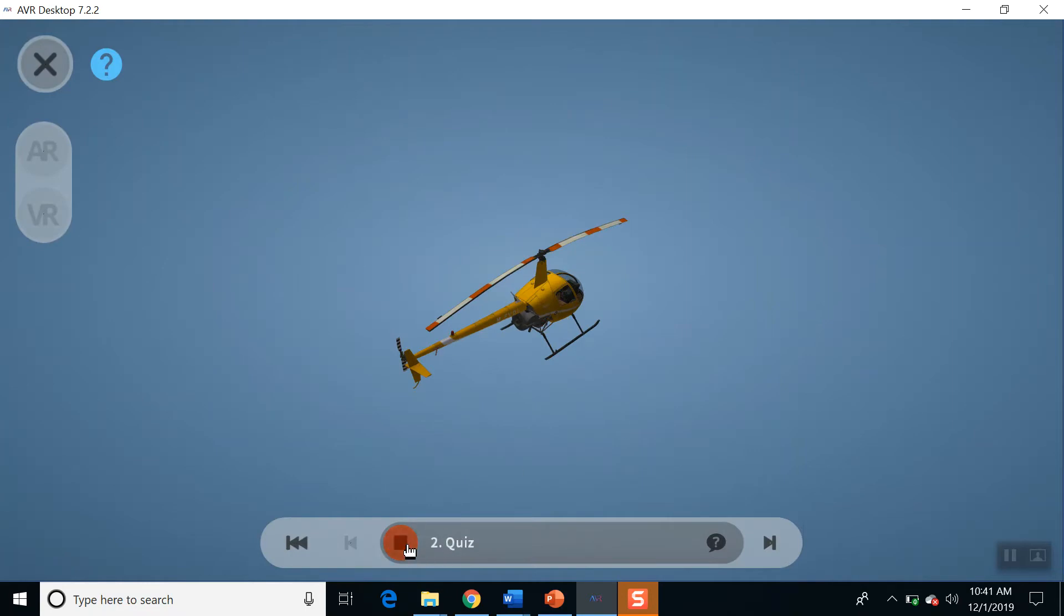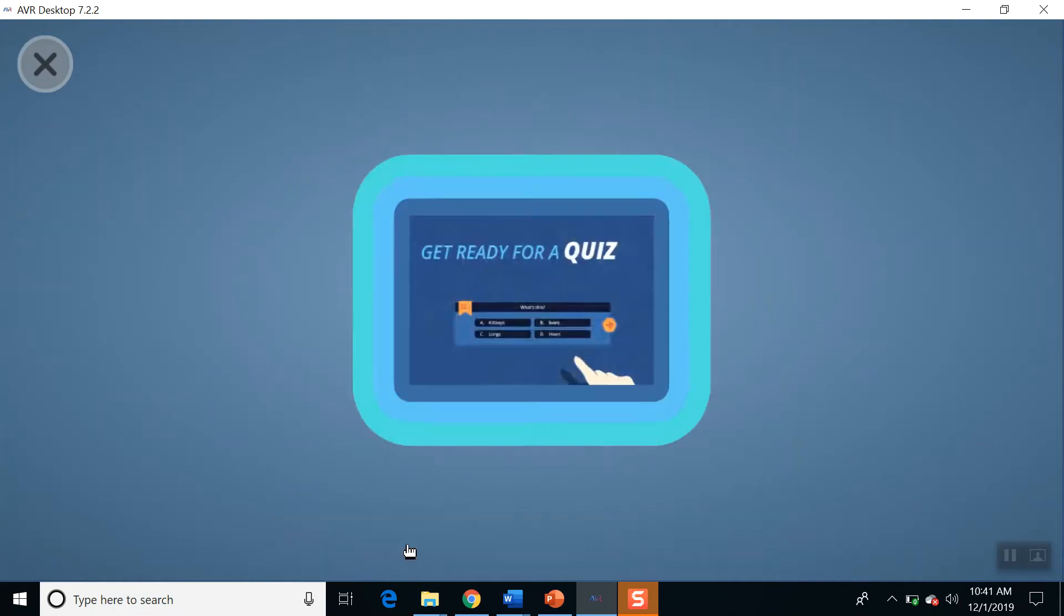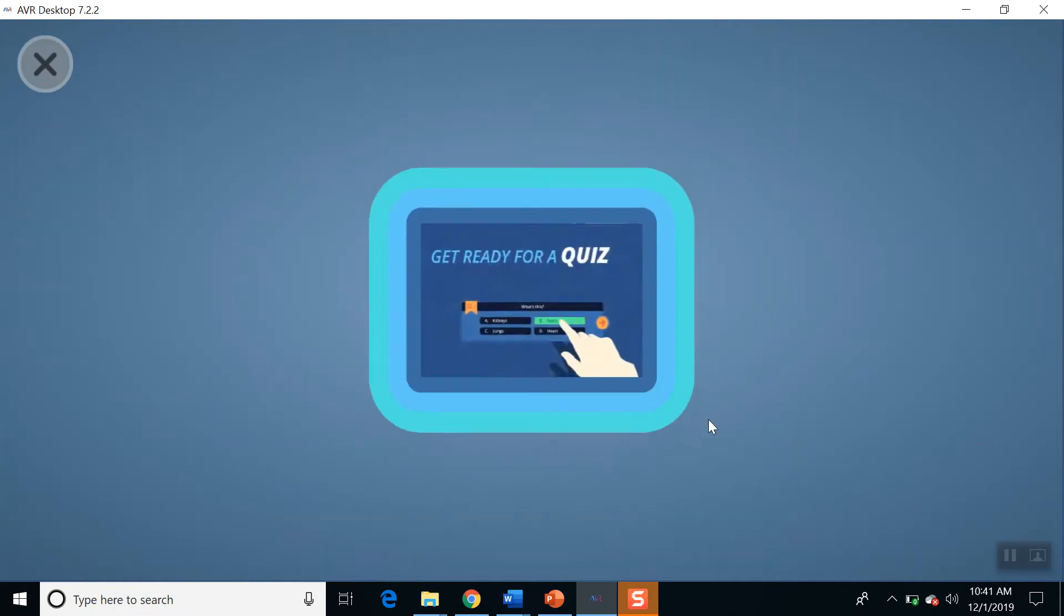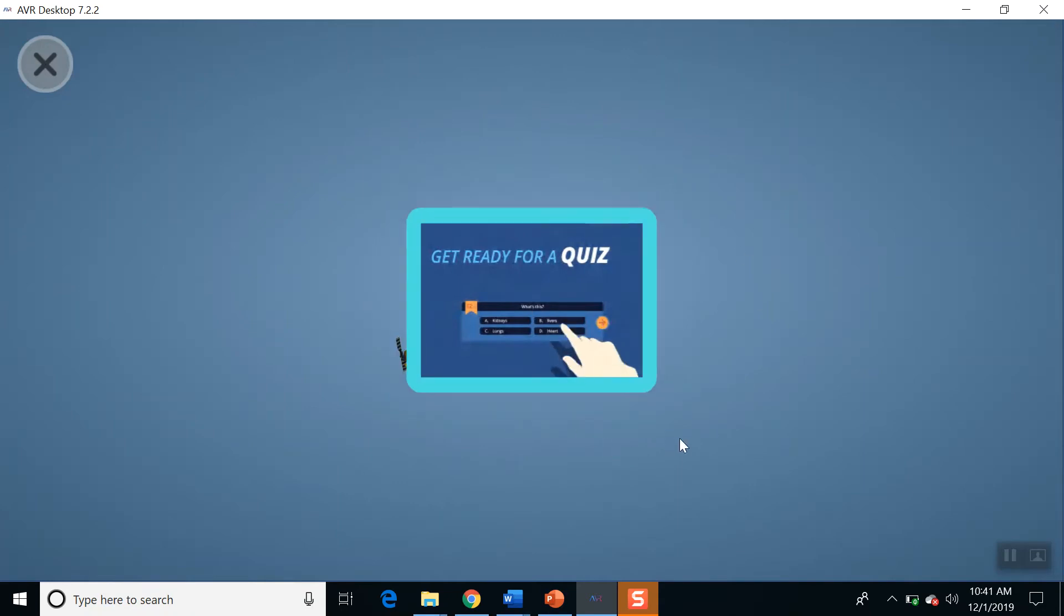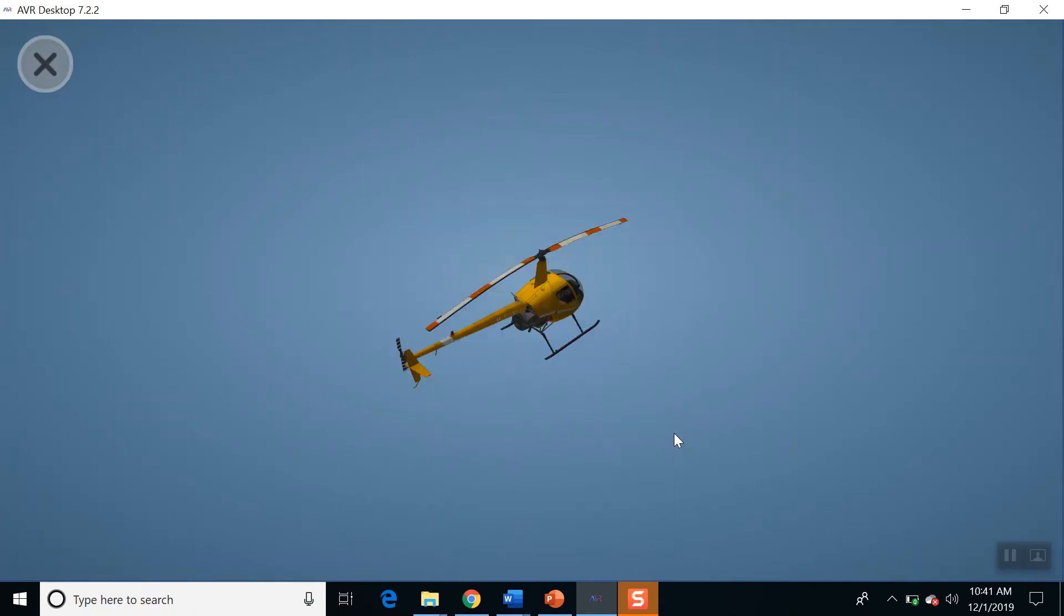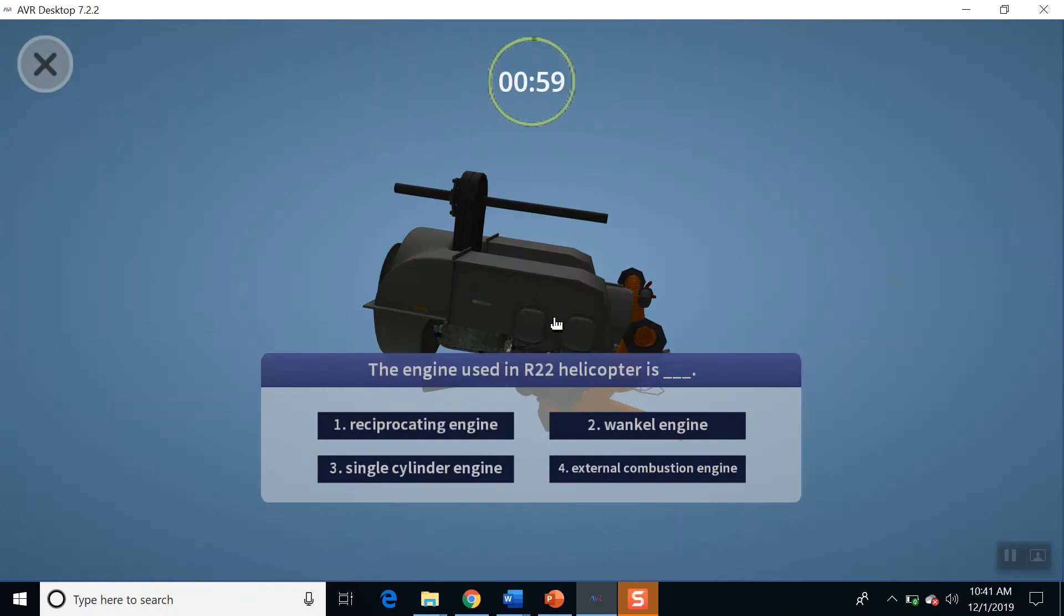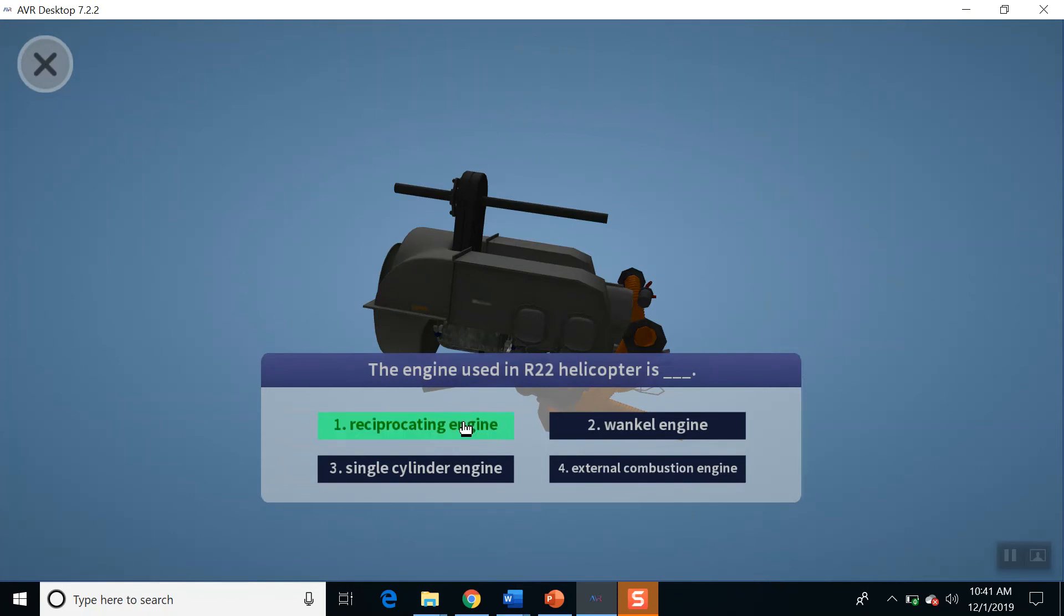Let's go for the quiz. I'm ready. Okay. The engine is reciprocating engine, single... I think it's reciprocating. I saw that on the video. Yep.